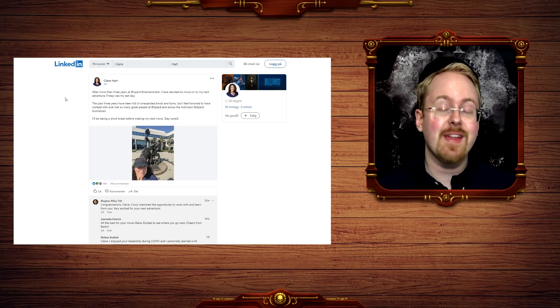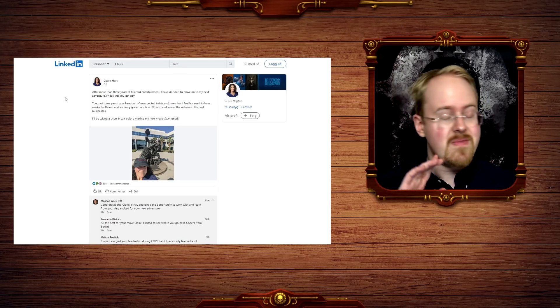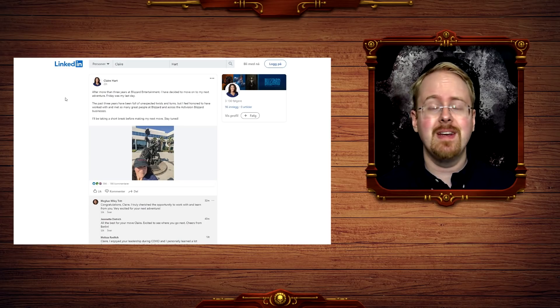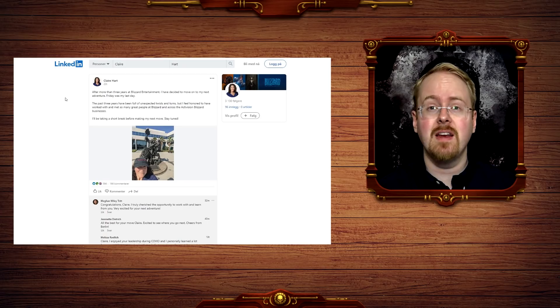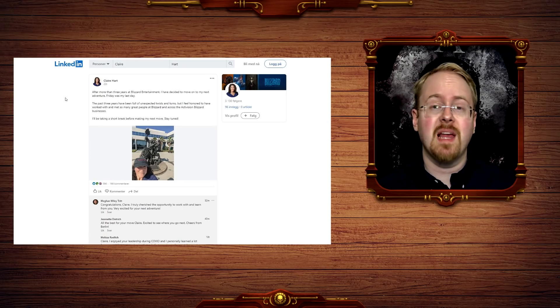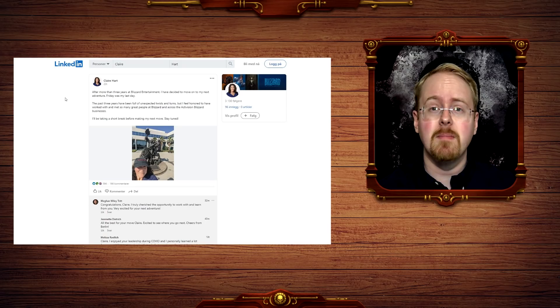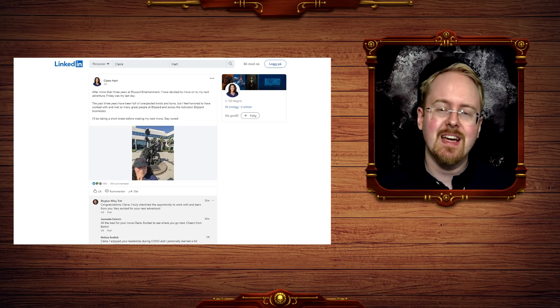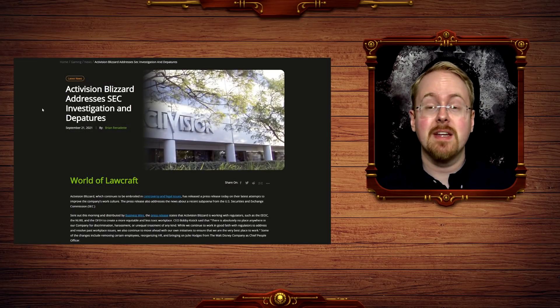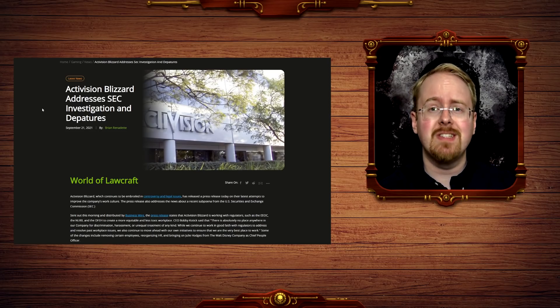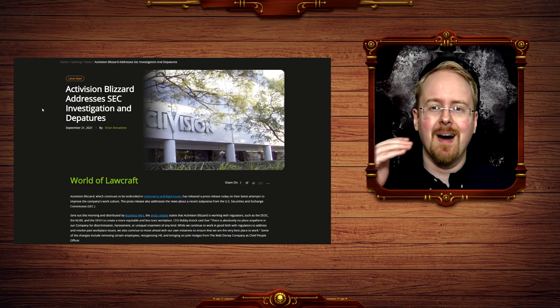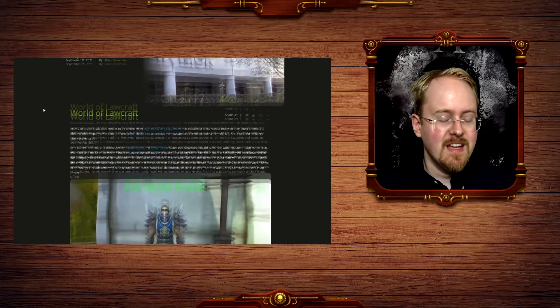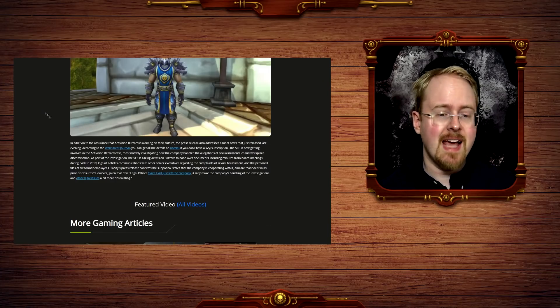Oh, that is funny. Now, bearing in mind there's no indication that this happened because of all the legal actions being taken against Activision Blizzard, for all we know she'd simply been planning to move on for a very long time, but, well, it's a lot funnier to assume that it has something to do with the ever-mounting mountain of legal paperwork slowly building its way up at Activision headquarters. So, what exactly is going on here?